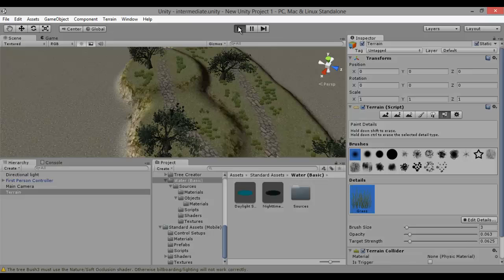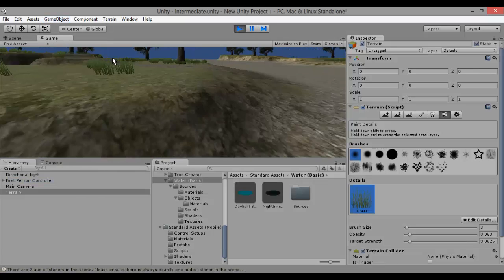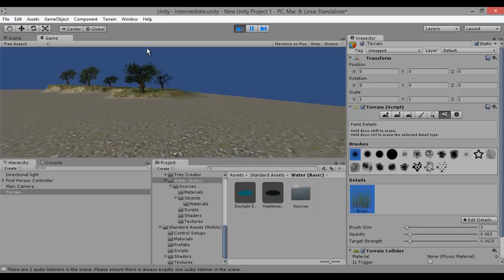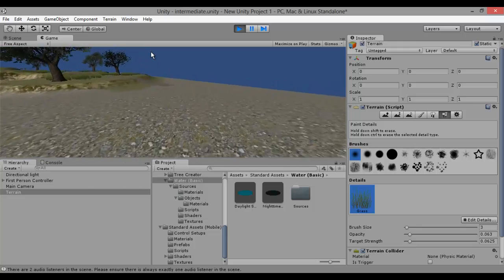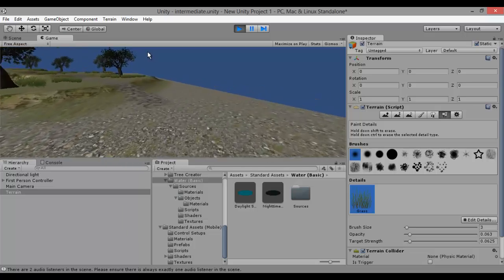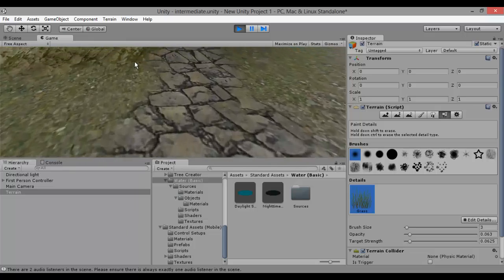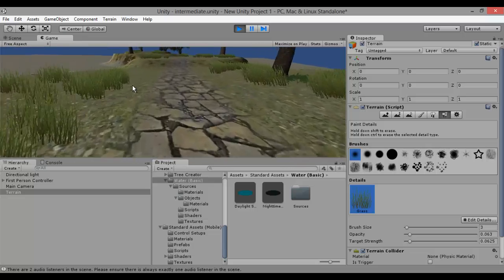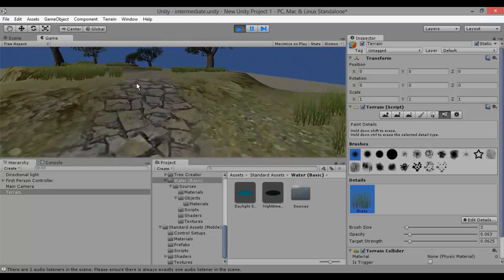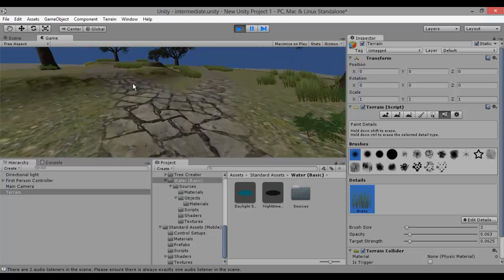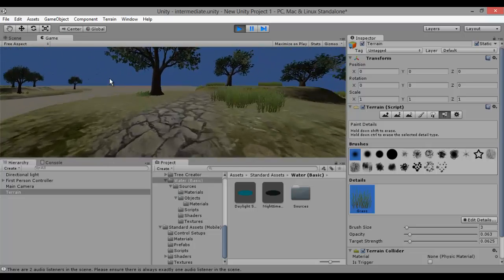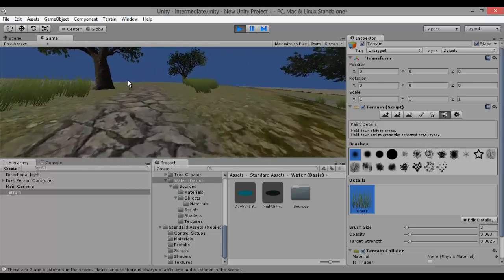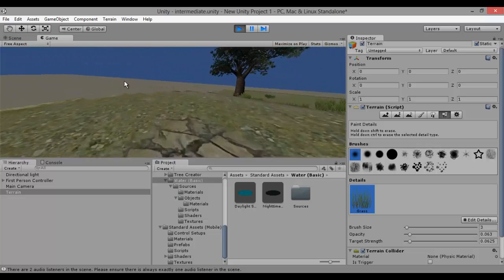Now if we go in here — obviously we're a bit of a distance away because I still haven't moved the first person controller — we can see that we now have a path that leads us straight up. It looks nice. Obviously this would need a bump texture to make it look more realistic, but you get the idea. So we can follow this up — we have a fork in the road. Go up here, nice grass textures and all that jazz, and up here. Nothing to it at all.